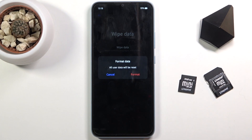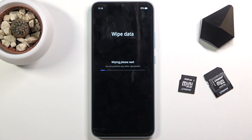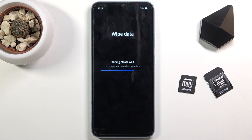So let's select format data, format it again, and this will begin the process. This will take a couple of minutes and once it's finished we will be greeted with the Android setup screen. I'll be back once that is visible.